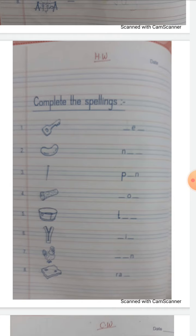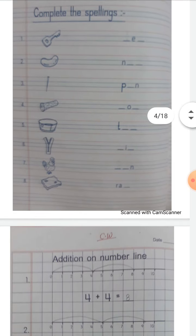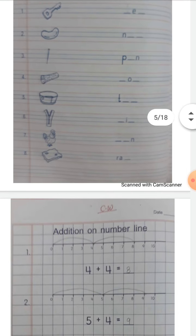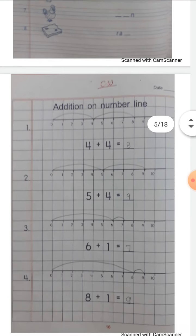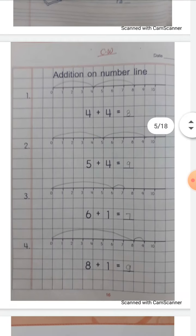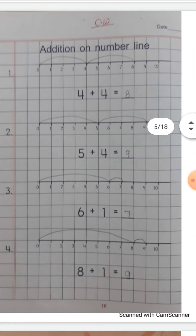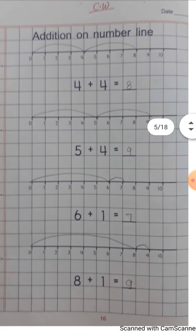And your page number 14. Okay? Now take out your maths activity book. Open page number 16 — addition on number line.